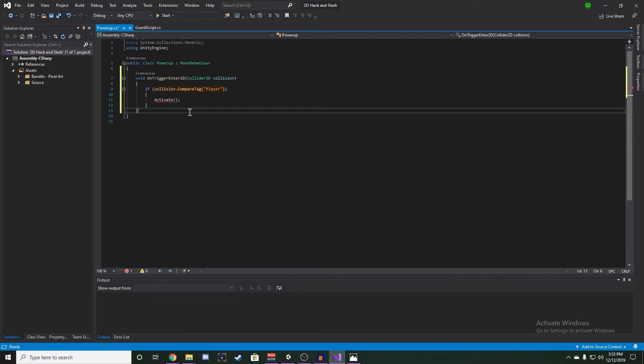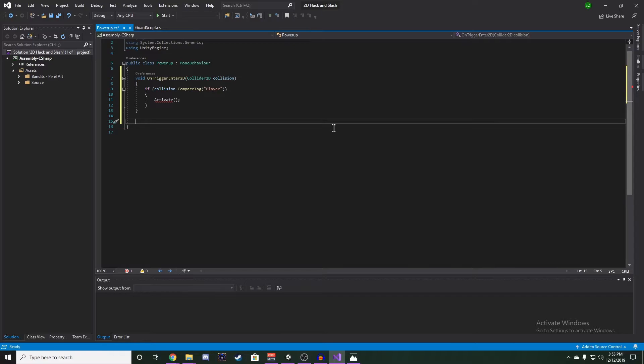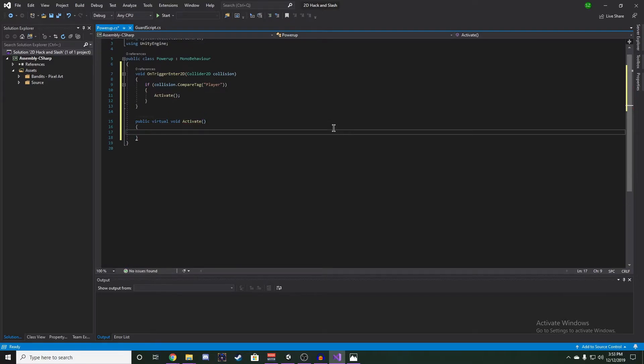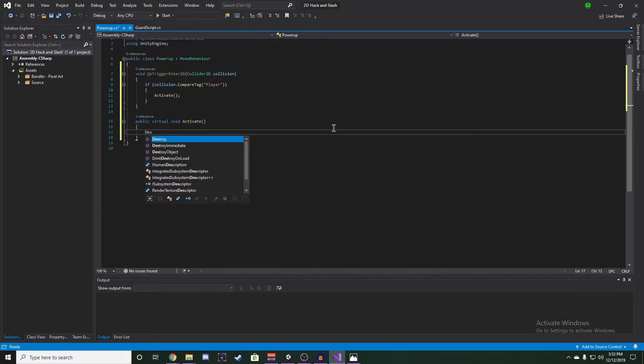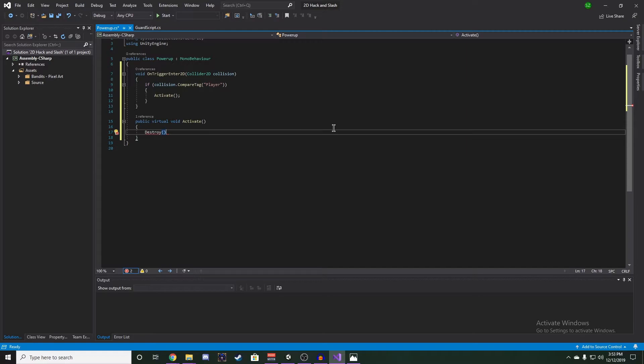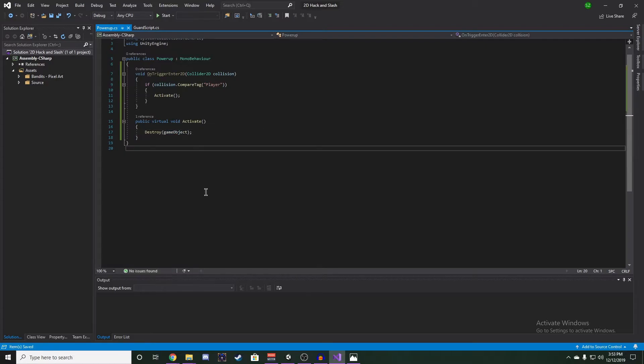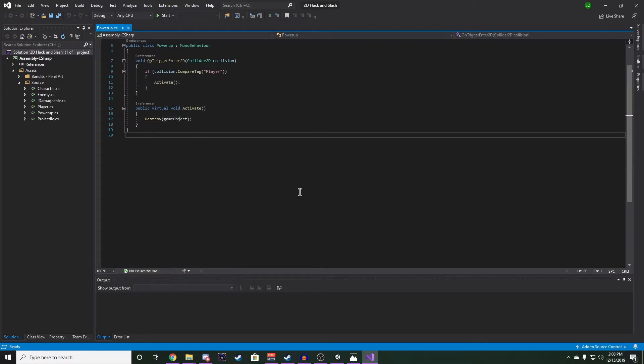Now our activate method is going to be a public virtual void function called activate. And in here, all we're going to do is destroy the game object. We want this function to be virtual because we are going to be creating child power-ups with more specific functionality than just destroying. This virtual allows us to override this method in our children.